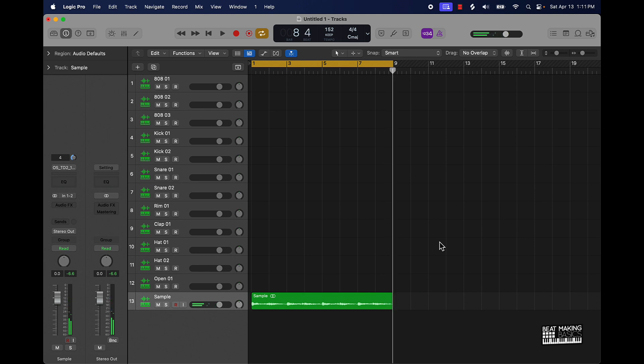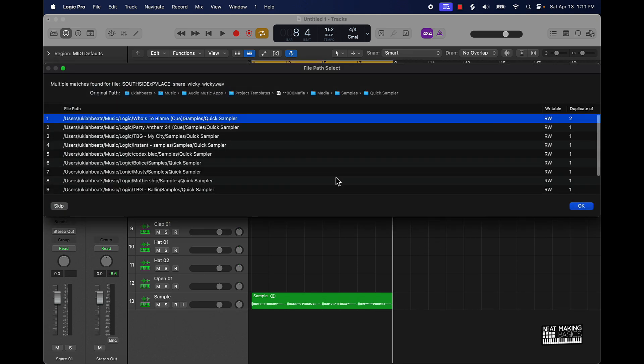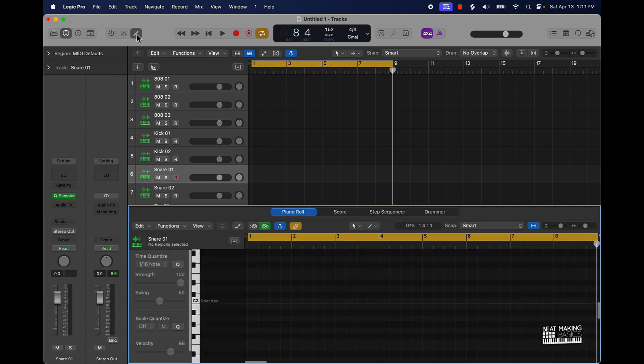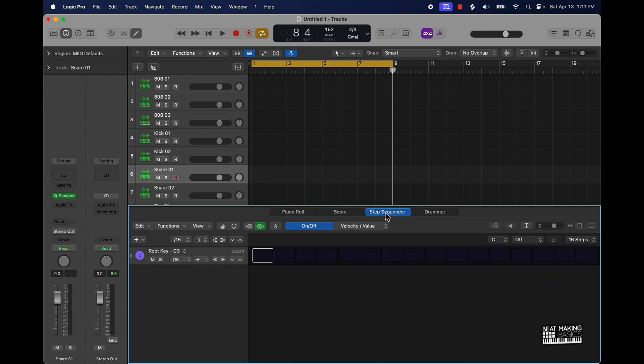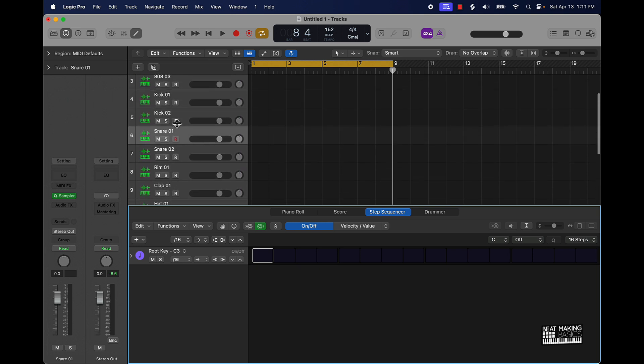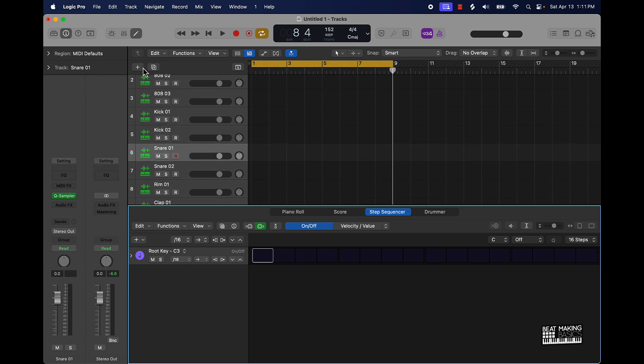All right cool, so the first step is always gonna be to lay down a snare or a clap in Logic Pro. It's pretty simple to do that. I'll highly recommend going over here to your editor and then scrolling over to step sequencer.